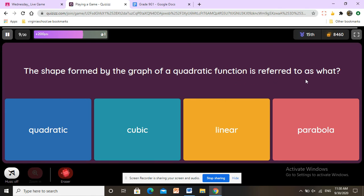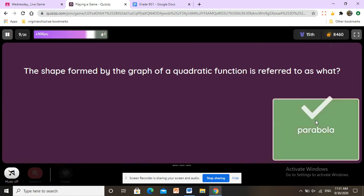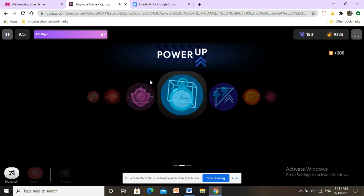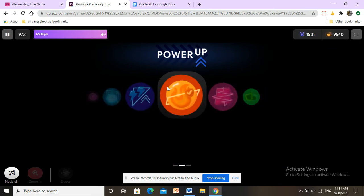The shape formed by the graph of a quadratic function — is it quadratic, cubic, linear, or parabola? It is called a parabola.